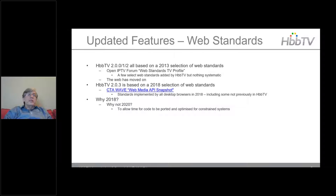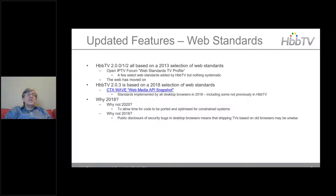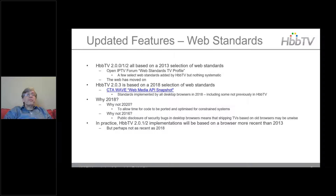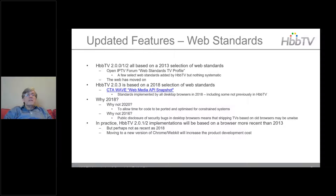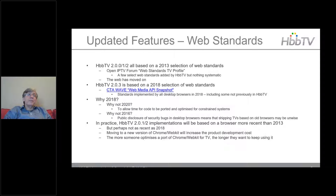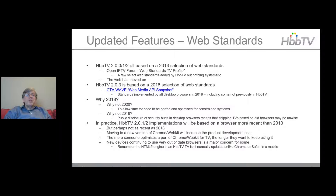Why 2018? That's to allow time for code to be ported and optimized for constrained systems. Why not 2016? Public disclosure of security bugs in desktop browsers means shipping devices based on old browsers may be unwise. In practice, all HBBTV 2.01/2.02 implementations are based on a browser more recent than 2014, but perhaps not as recent as 2018. Moving to a new version of Chrome or WebKit increases product development cost. New devices using very out-of-date browsers is a major concern, especially since the HTML5 engine in a TV is typically not updated like Chrome or Safari on mobile.